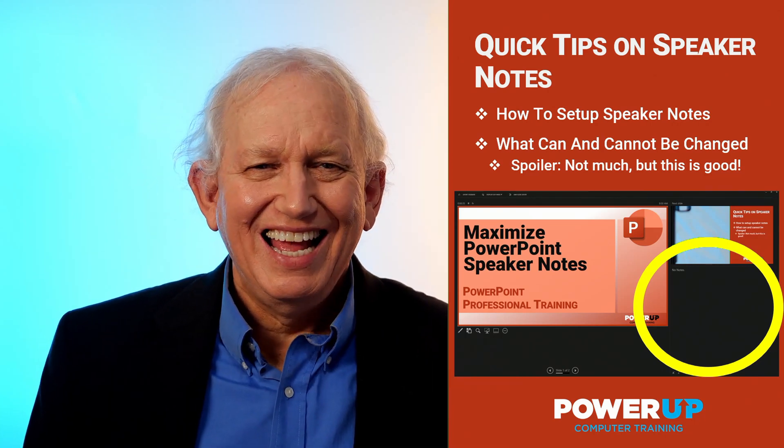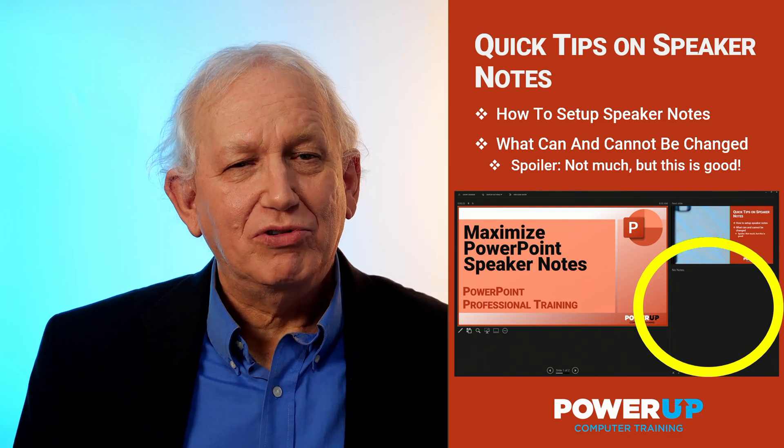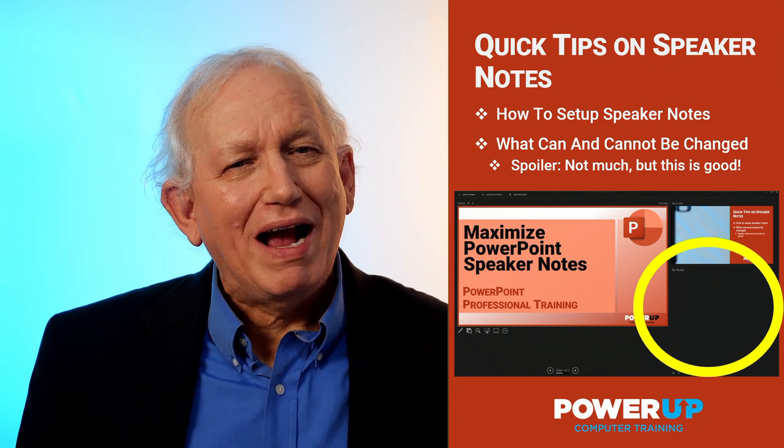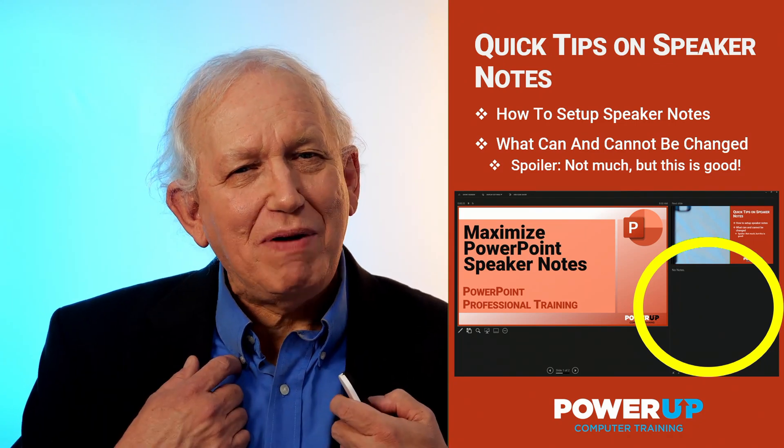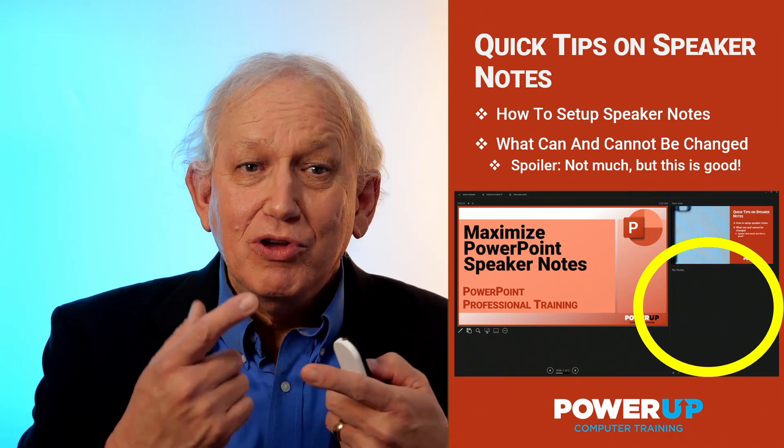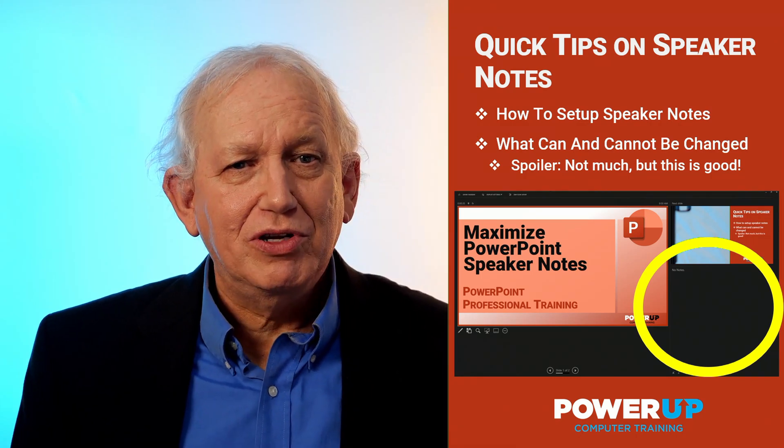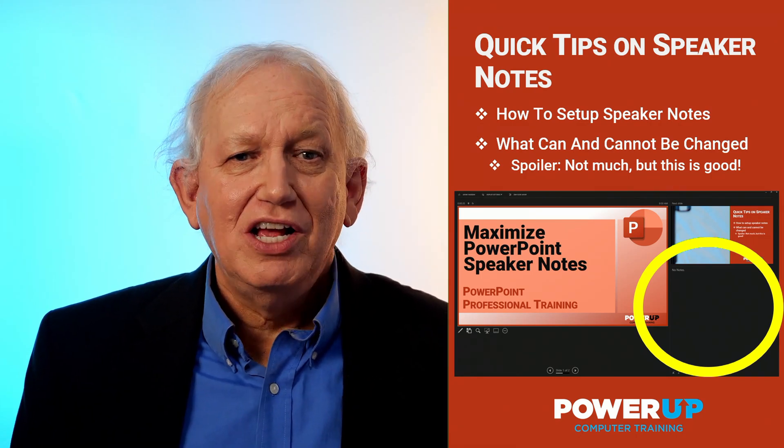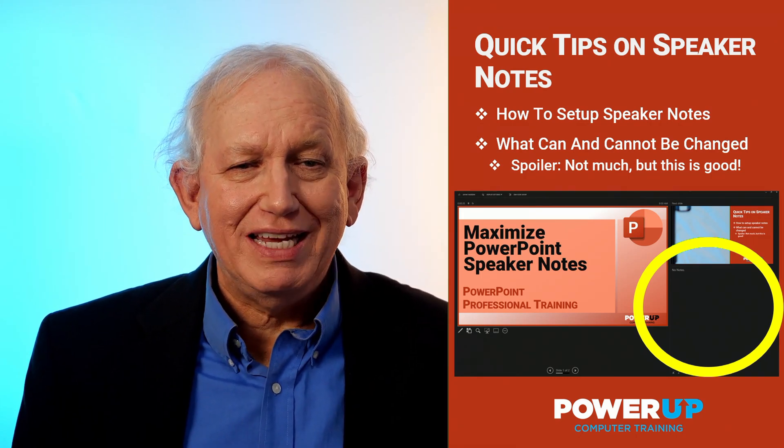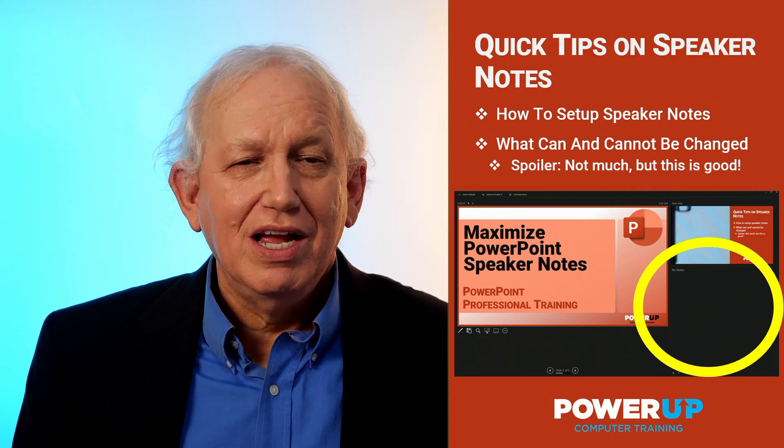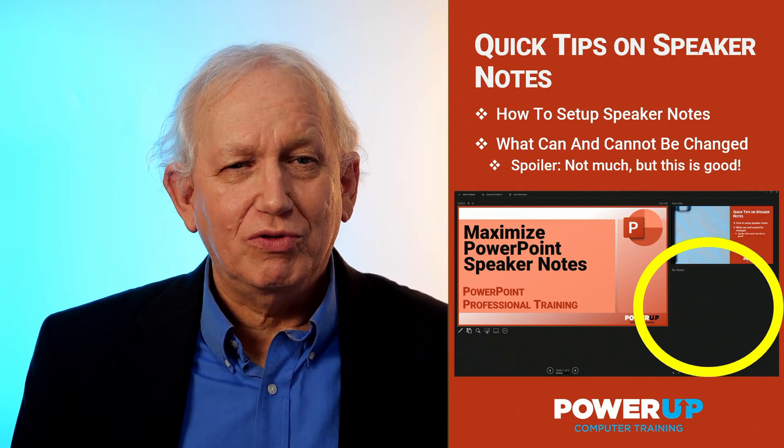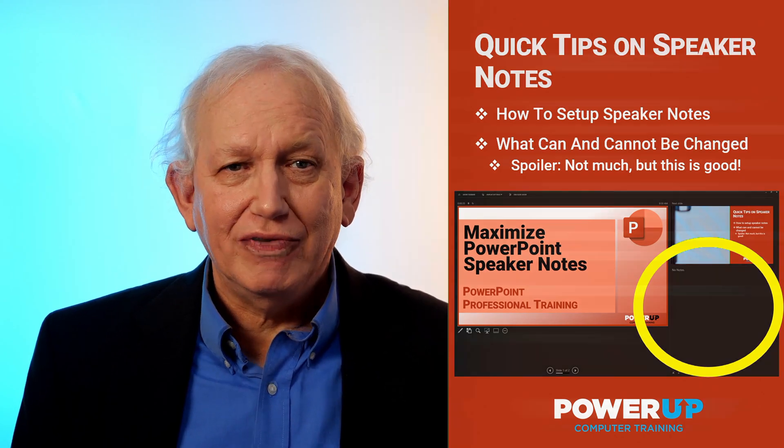Hi, I'm Les McCarter from PowerUp Training, where my decades of PowerPoint experience can become your expertise for free. Do subscribe to our YouTube channel to support me in creating a full library of PowerPoint tutorials for free for you.